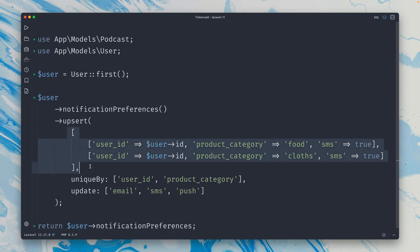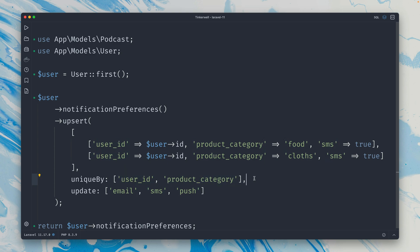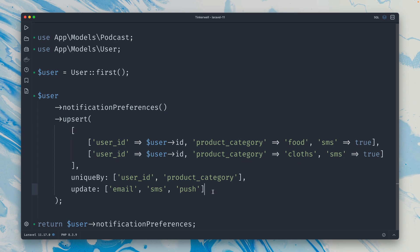This is the first argument of the upsert method. The second argument is what are the records that make them unique. So we have two - that's the user ID and the product category. This is what's unique, so that's how the method knows when to do an update and when to do an insert. And on the update here we can also define what we want to update. In our case it's just a notification field: email, SMS, and push.